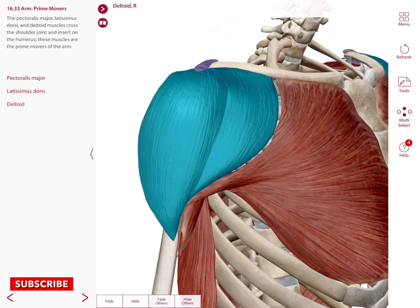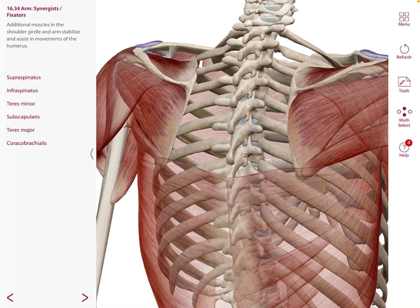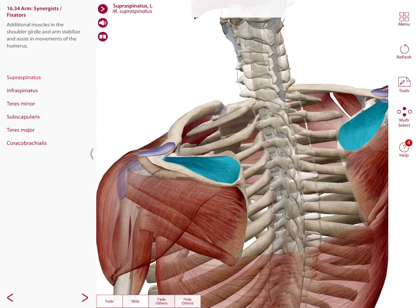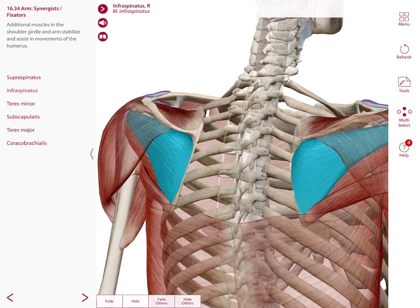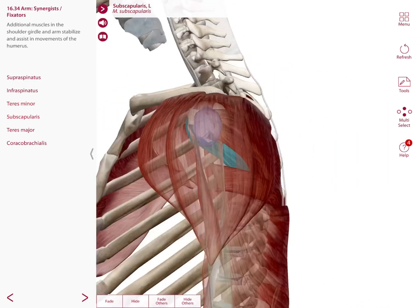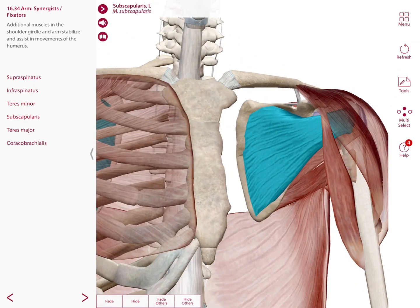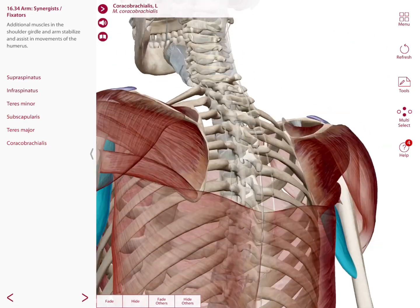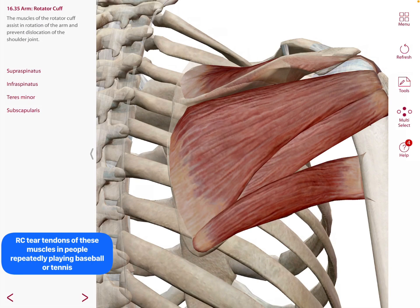In the arm we also have other muscles known as the synergists or fixators, which are muscles deeper to the ones I just showed you. These are additional muscles in the shoulder girdle and arm to stabilize and assist in movements of the humerus. For example, we have the supraspinatus over the scapula superior to the spine, the infraspinatus inferior to the spine on the scapula, the teres minor, subscapularis anterior on the scapula, teres major, and the coracobrachialis.